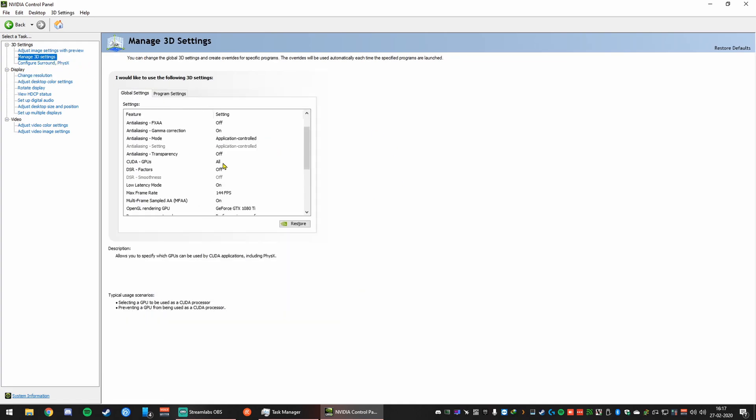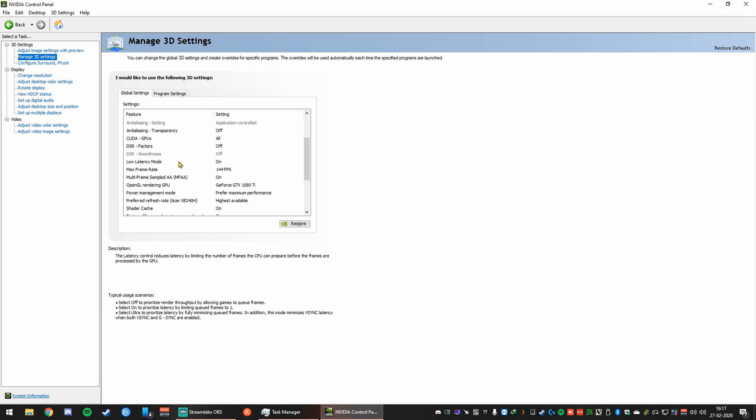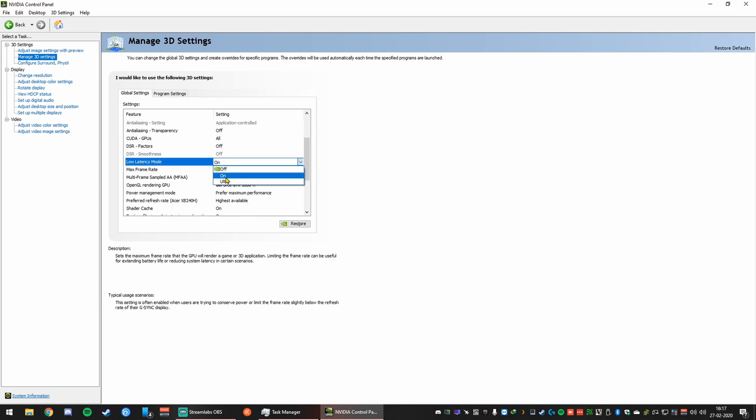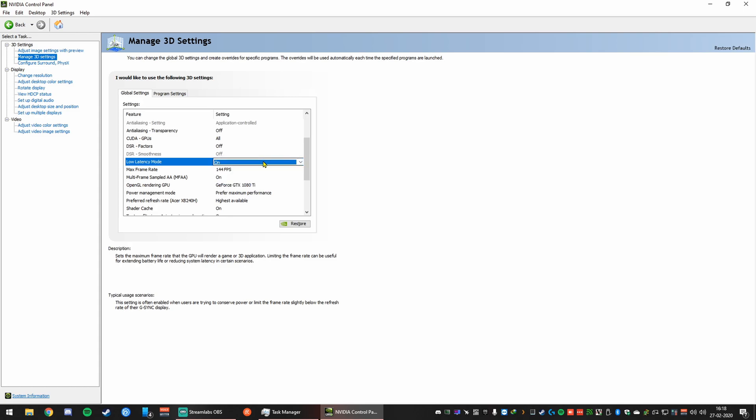Second option you need to turn on is the low latency mode. Now we can try the ultra one, but ultra one causes some applications to crash like Discord or OBS if you're streaming or talking to your mates while you're gaming. But on is stable for me, so I'm going to leave it on. It's better than off.